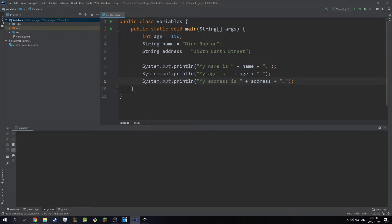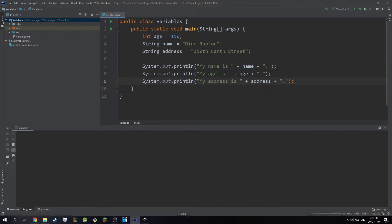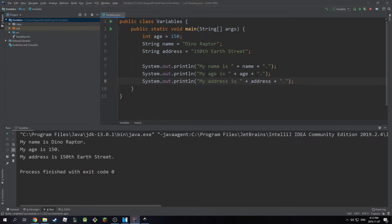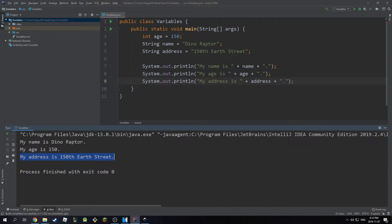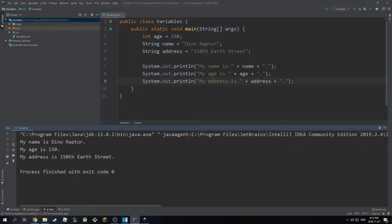Now, if I run this, it will print my name is DinoRaptor, my age is 150, my address is 150th Earth Street. So pretty simple assignment. I'm just letting you guys exercise so you can get the hang of it.